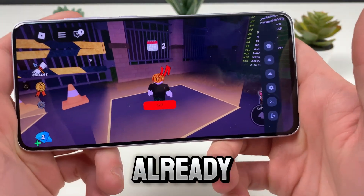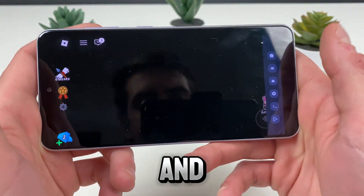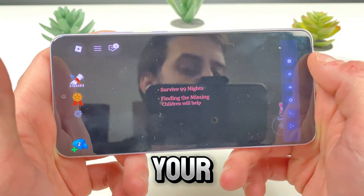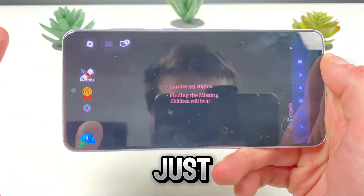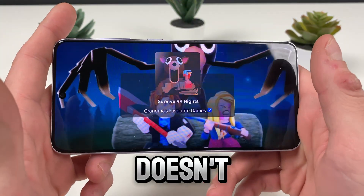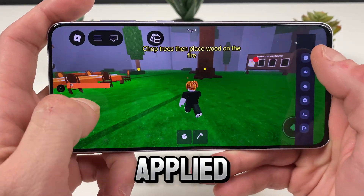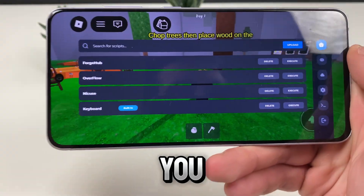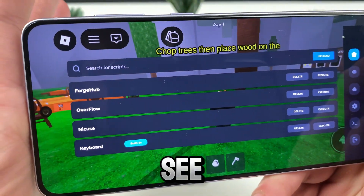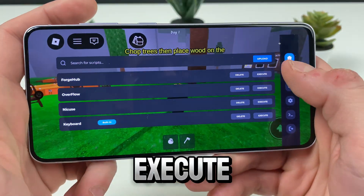On the right side you can already see it — we already have the delta executor up and running. You can see it all and just enjoy playing your favorite games on Roblox, whether it's Survive, 99 Nights, Blox Fruits. It can be applied with so many scripts, which you can execute from here. On the home page you can see your boy already has Forge Hub, Overflow, Niku's — just click on the execute button and there it is.